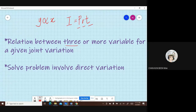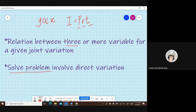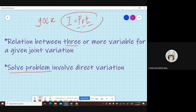And the next one, you are going to learn to solve problems. We will enter into the joint variation. We call this joint variation because you have more than one variable.